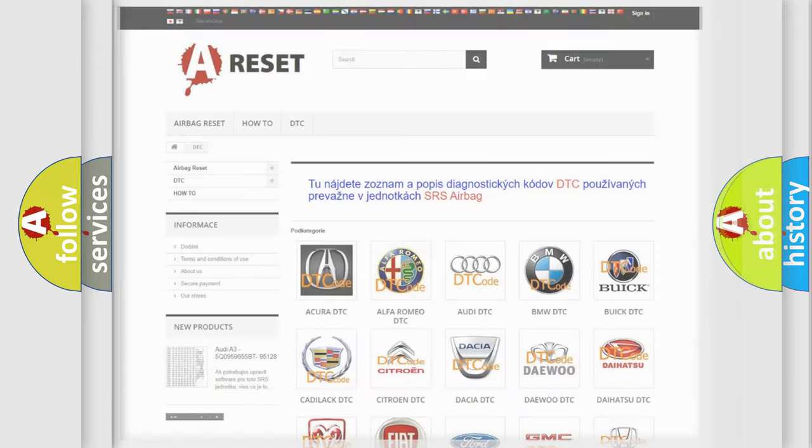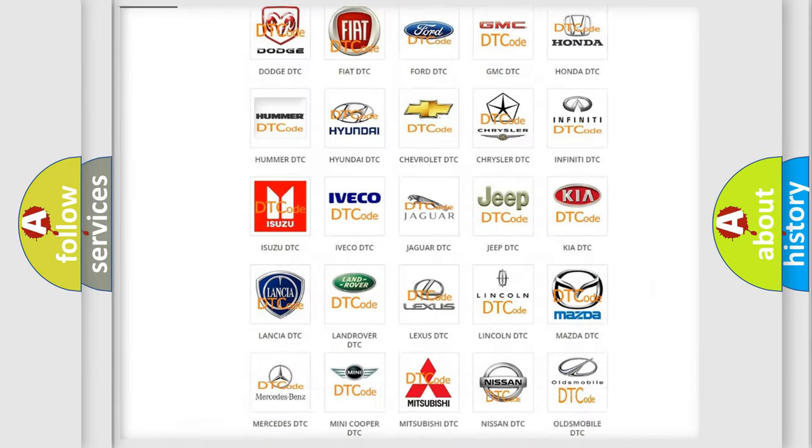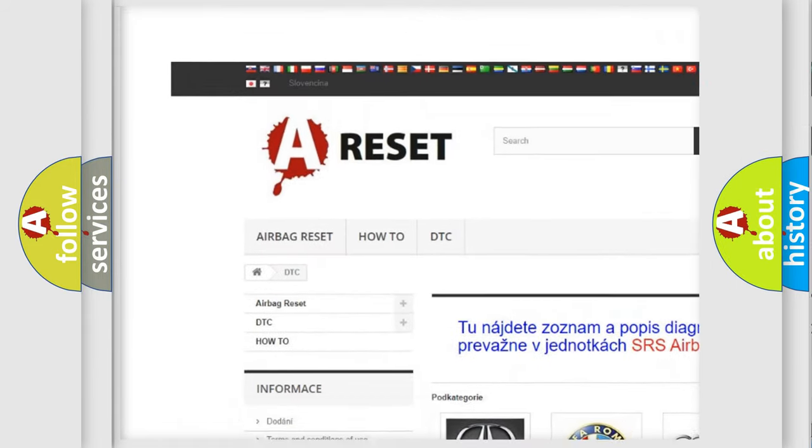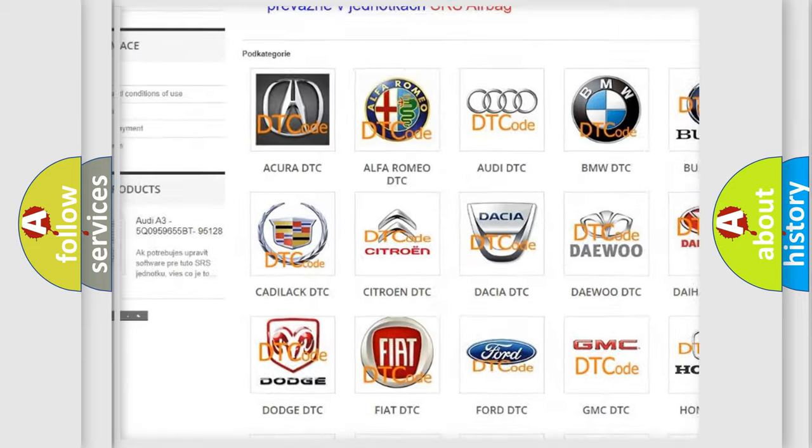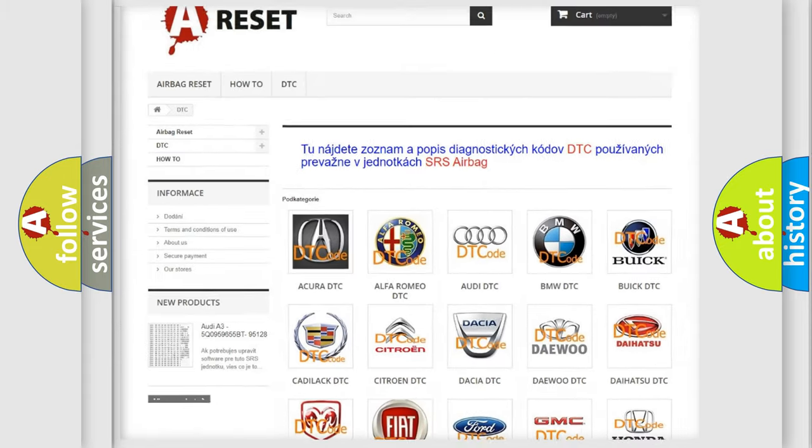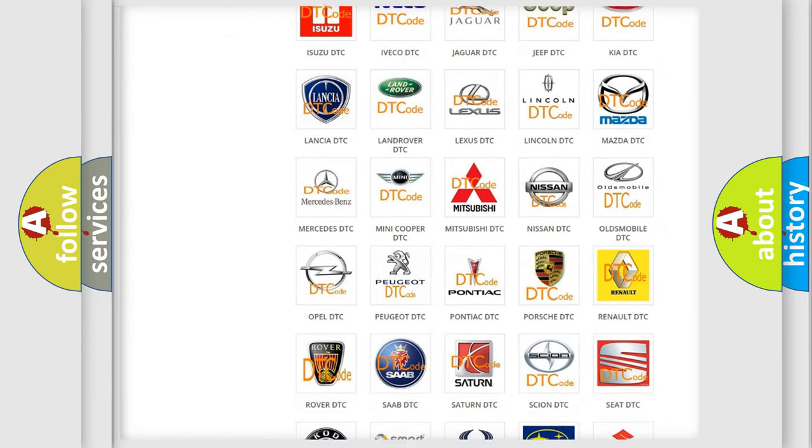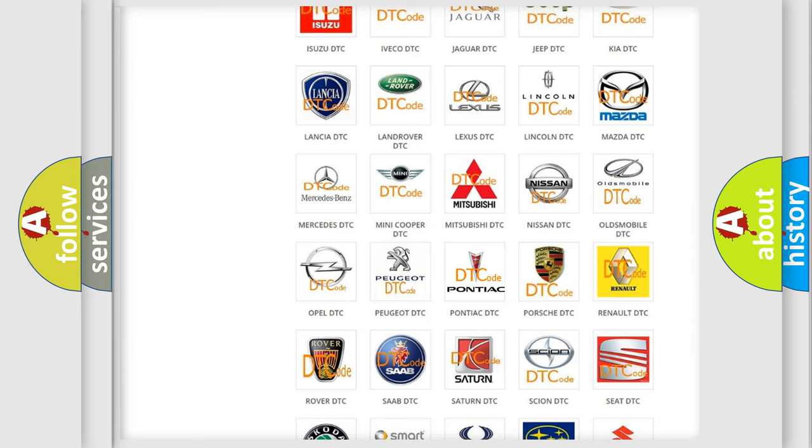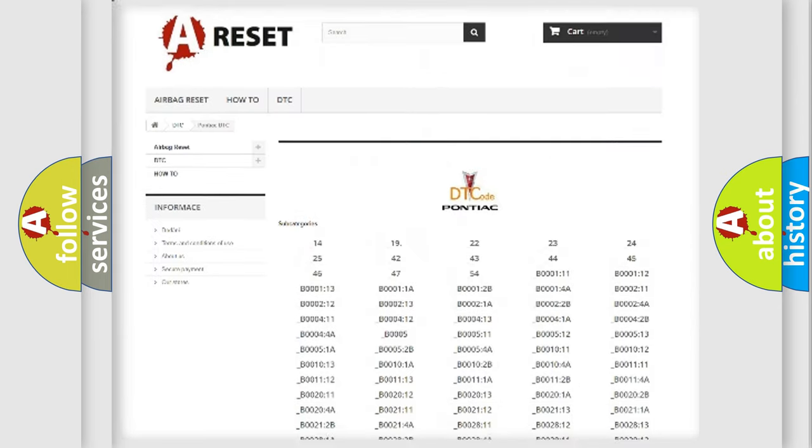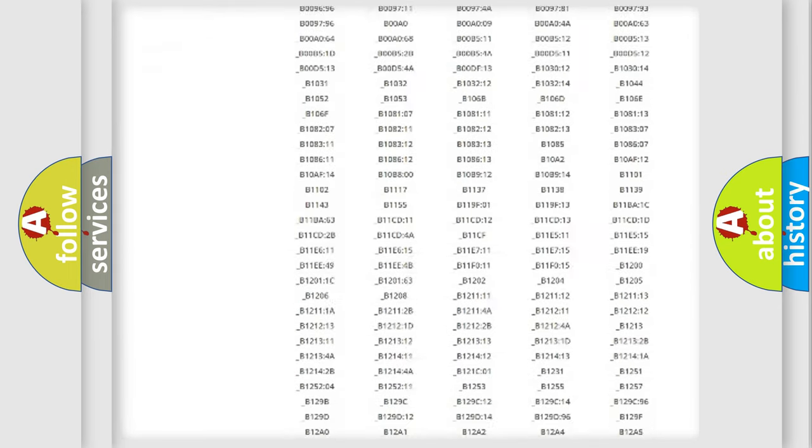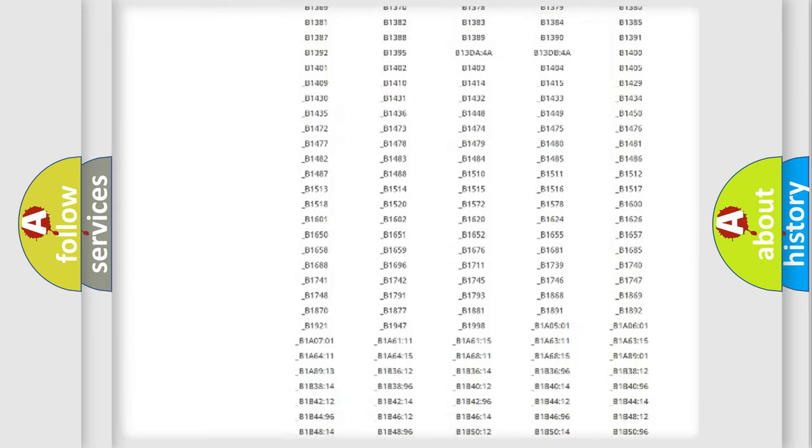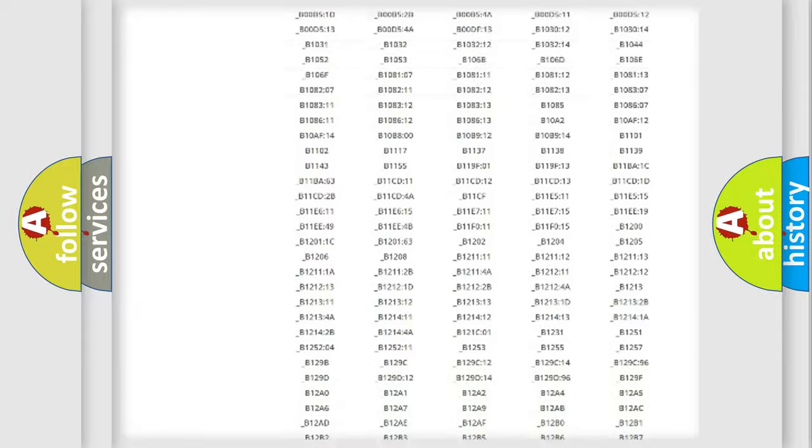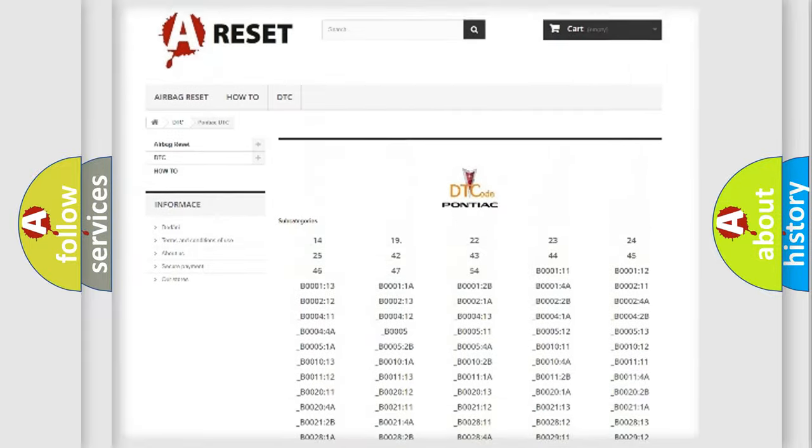Our website airbagreset.sk produces useful videos for you. You do not have to go through the OBD2 protocol anymore to know how to troubleshoot any car breakdown. You will find all the diagnostic codes that can be diagnosed in Pontiac vehicles,